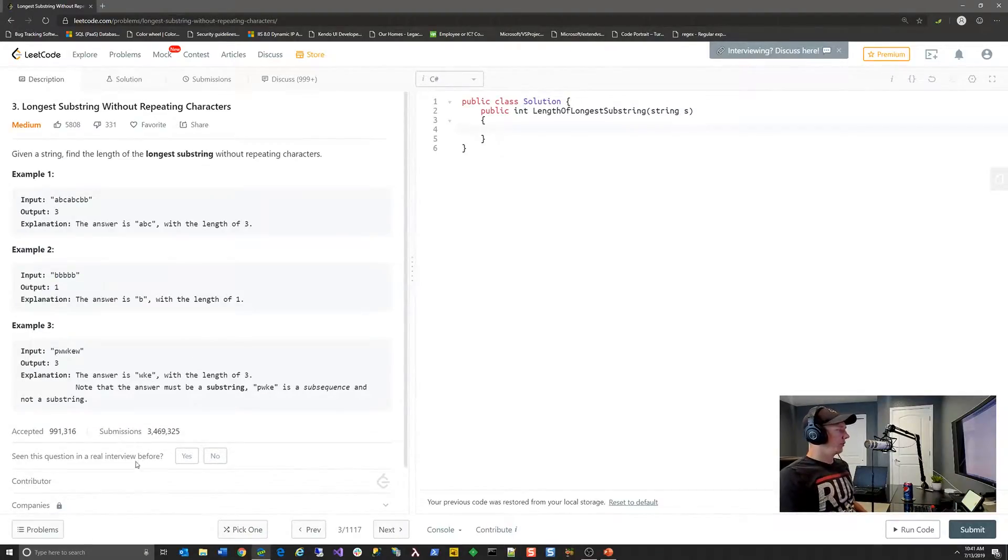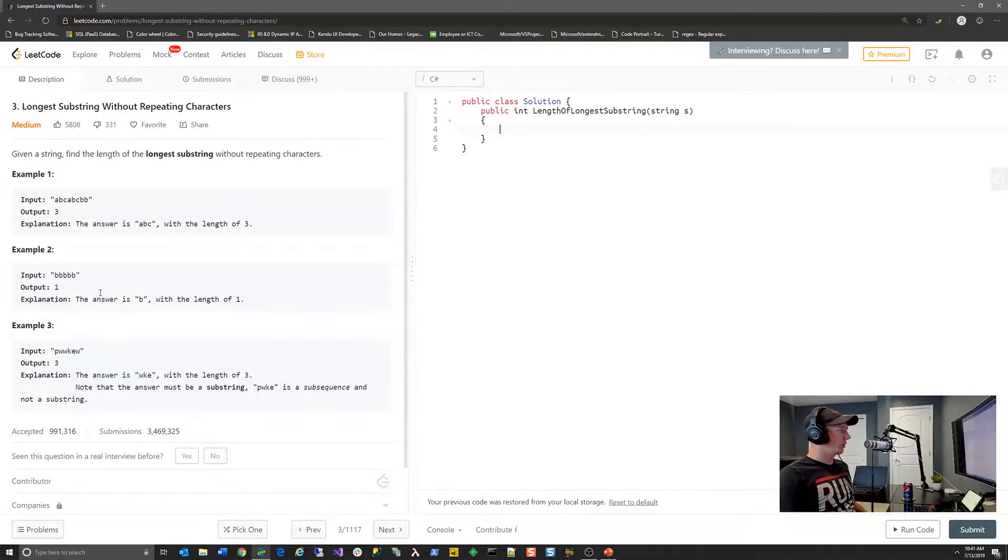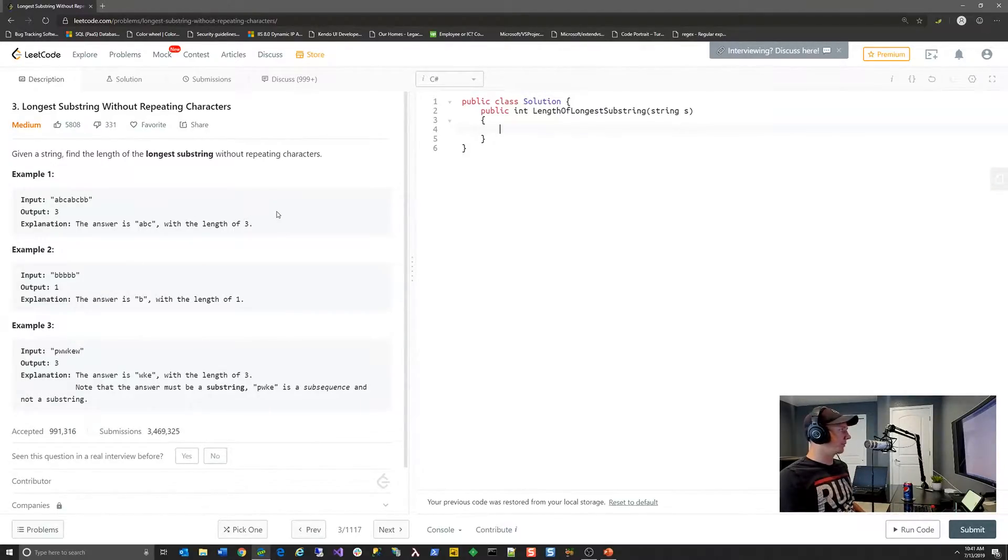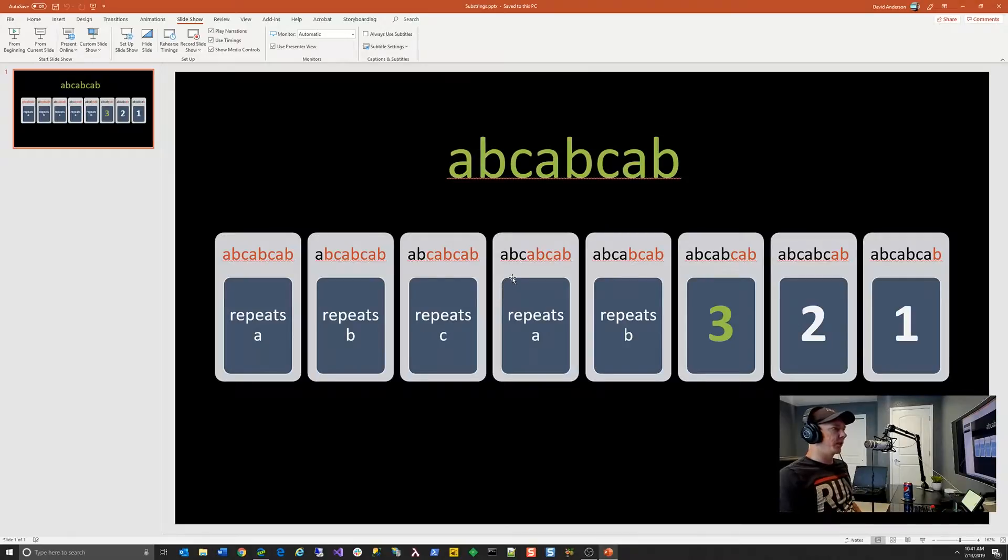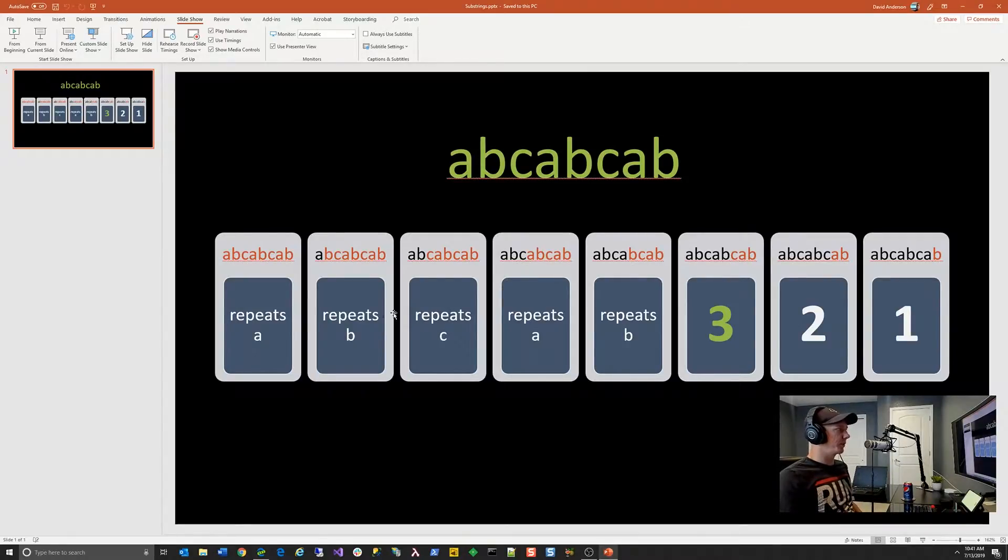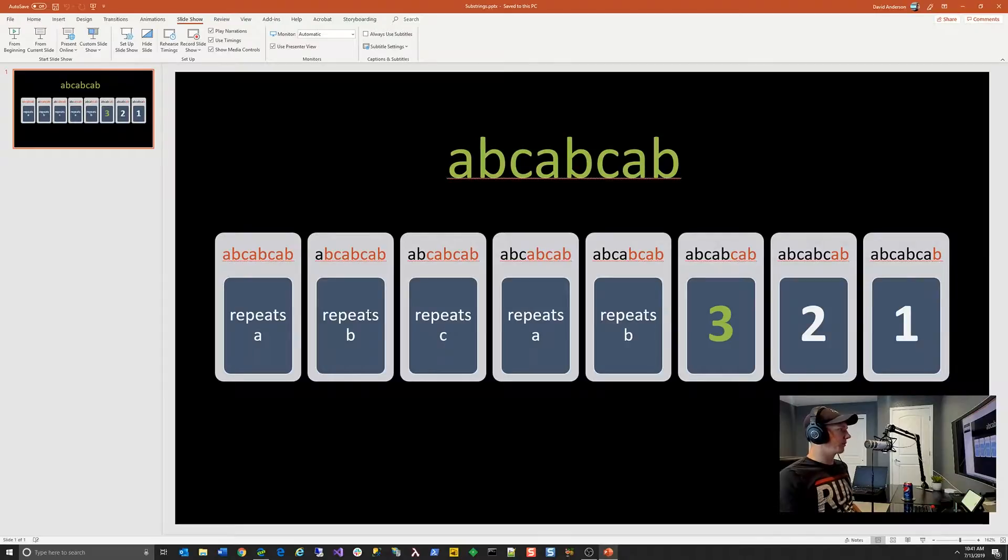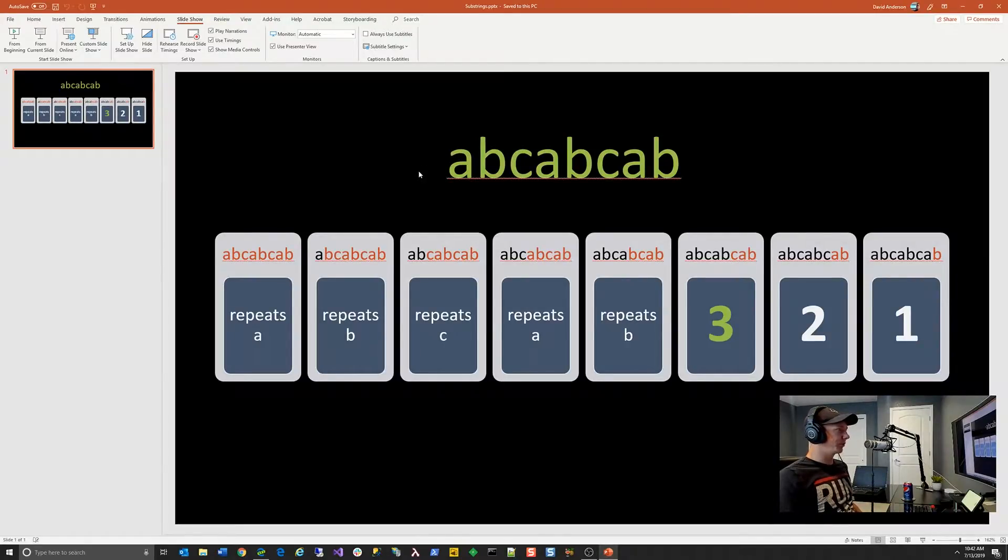So those are the basic examples for the problem. So we're actually going to walk through solving this just like we would any other problem on this site. So I'm going to take us to a PowerPoint slide and kind of describe the approach that we're going to take. We're going to take a brute force approach.